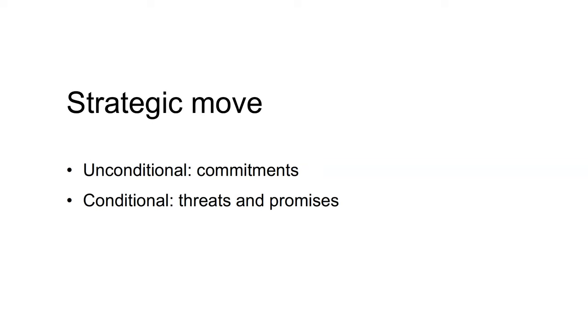Commitments, threats, and promises only achieve their objective if they are credible. That is, they only work if the other player believes they will be carried out as stated. Sticking to a commitment and carrying out a threat or promise typically reduces the possible actions of the player. If the proposer loses too much from carrying out a threat or promise, they will not carry it out.